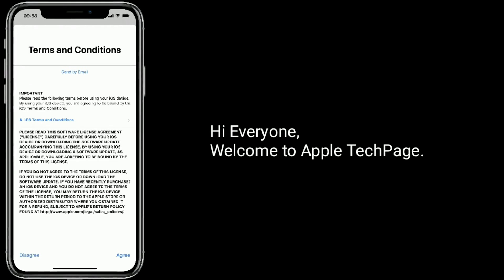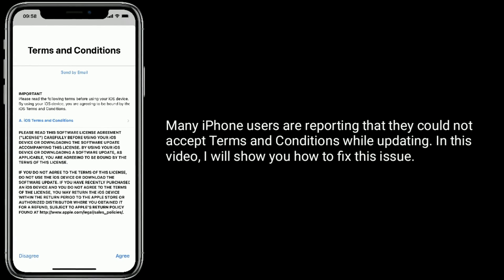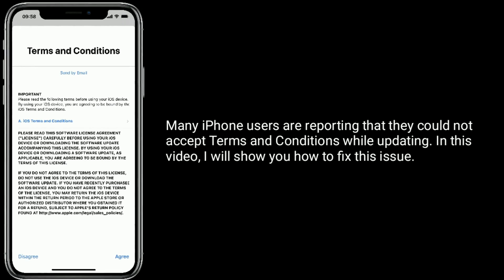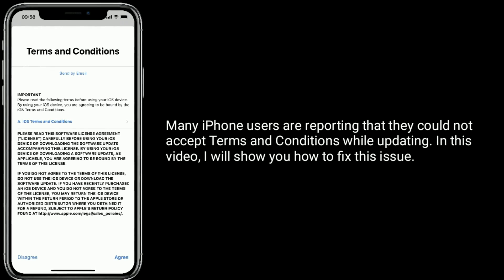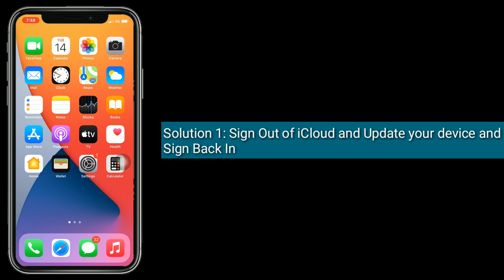Hi everyone, welcome to Apple Tech Page. Many iPhone users are reporting that they could not accept terms and conditions while updating. In this video, I will show you how to fix this issue.